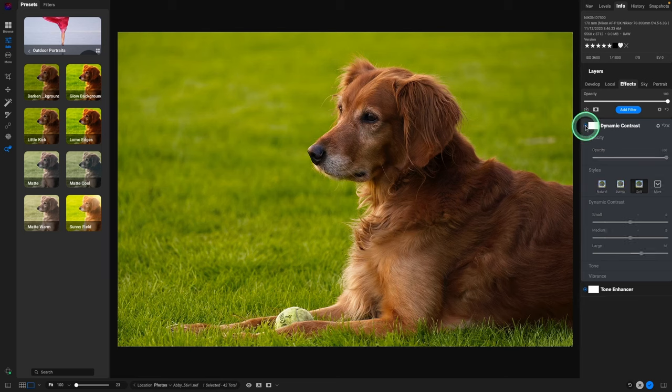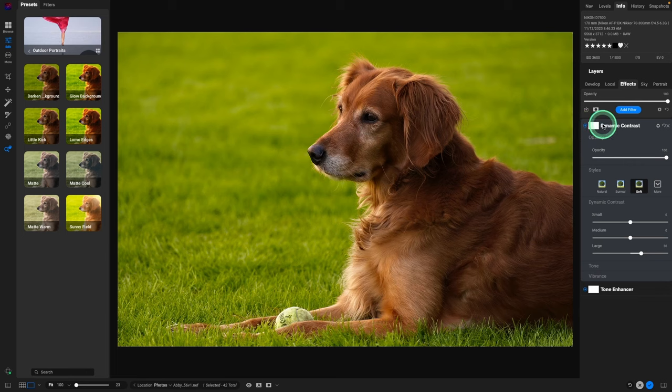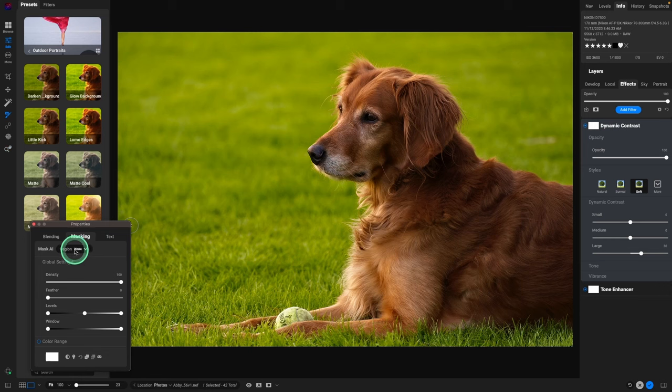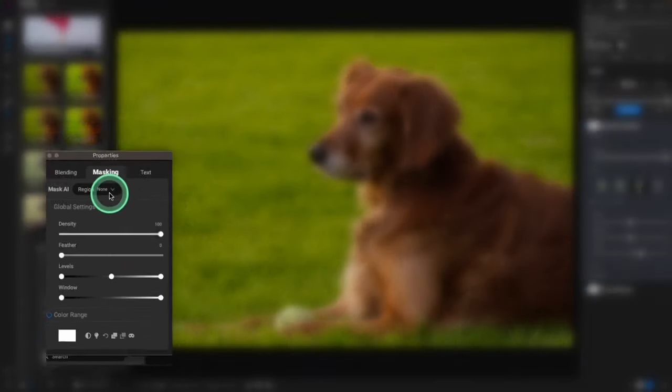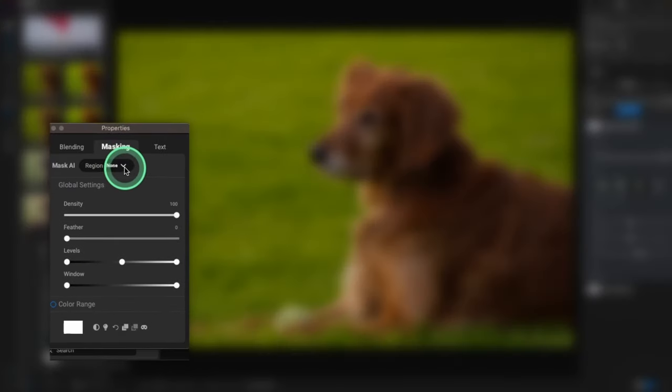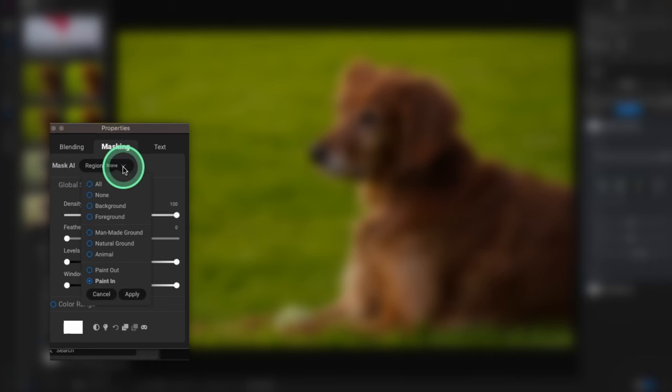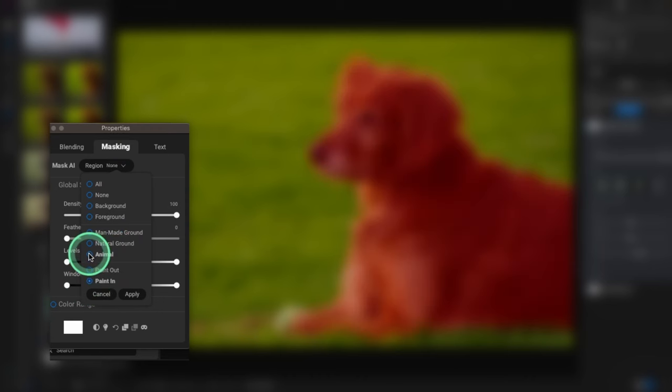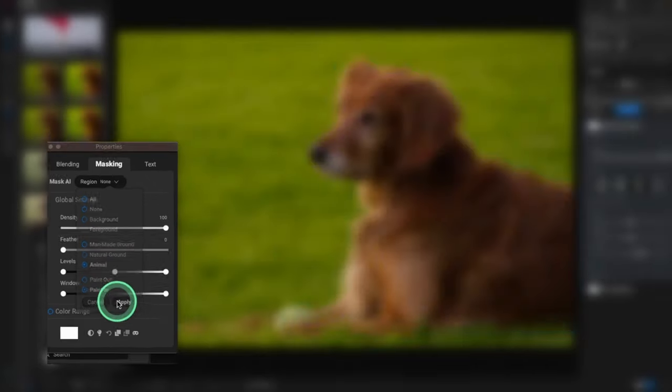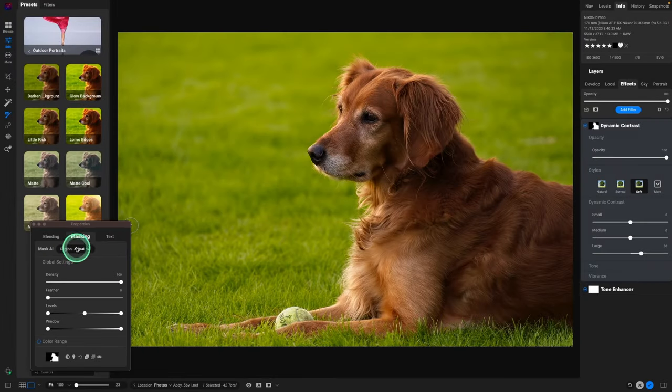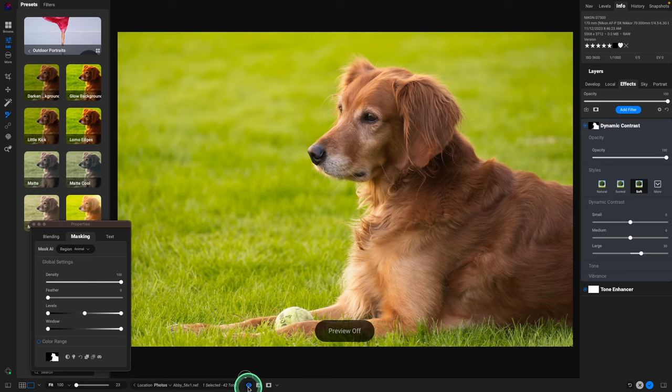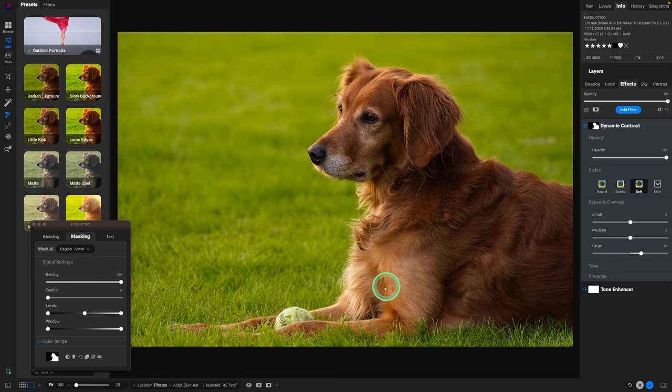But I don't really think we need it on the grass as well. So let's just click on the white mask icon. This masking window properties will come up. Region, we're going to click on the drop down and we're going to paint in on just the animal and hit apply. And now that sharpening is not sharpening the grass, it's only sharpening Abby. If we look at before and after, the grass is still not sharp but Abby does have that sharpness added. Awesome way to use presets and edit.